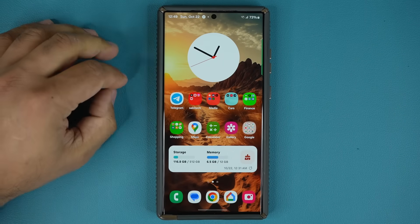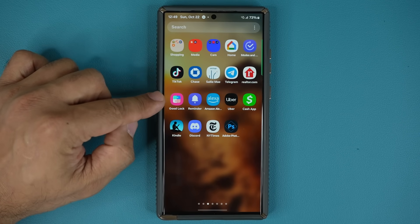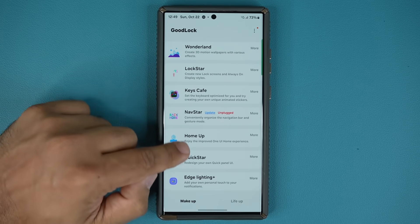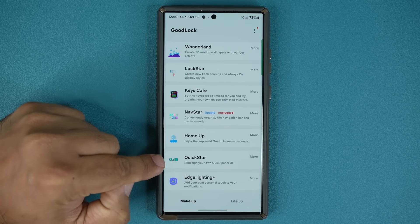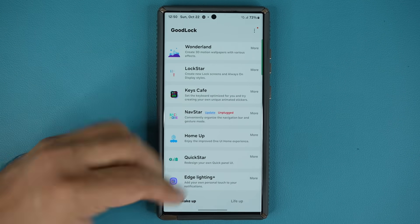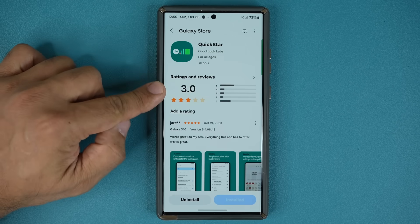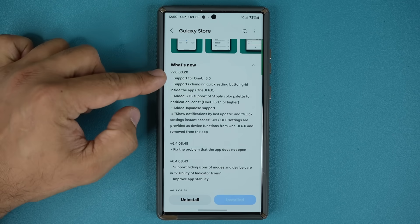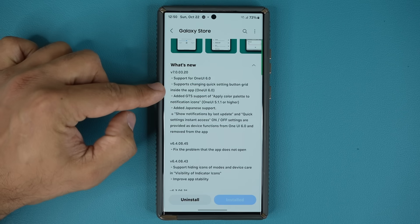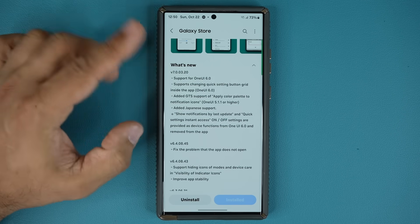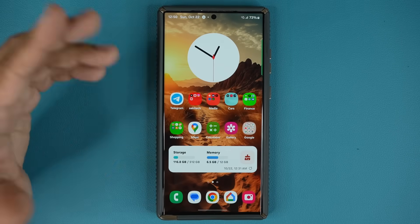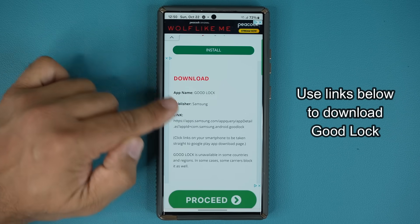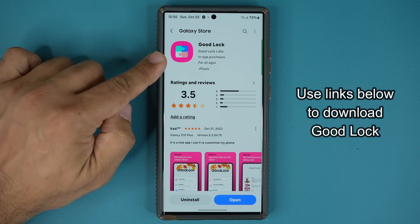To activate these features, you are going to need the Good Lock module, which is made by Samsung for Samsung smartphones. When you launch that module, go to Make-Up and scroll down a little bit and activate the QuickStar option. If you don't have it installed, click on it and it'll take you to the Galaxy Store where you can download it. If you scroll down, you can see under What's New we have support for One UI 6.0, support to change the grid, apply the color palette to notification icons, and a couple more things I'm going to show you. If you don't have the Good Lock application, you can click the link down below, which is going to take you to my website where you can download Good Lock.